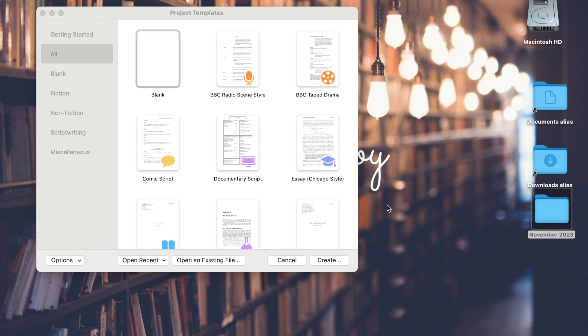Hello friends, this is author Kirsten Larson. I have heard some people asking about how you can use Scrivener for your picture books, so I thought I would do a short video and show you what that might look like.